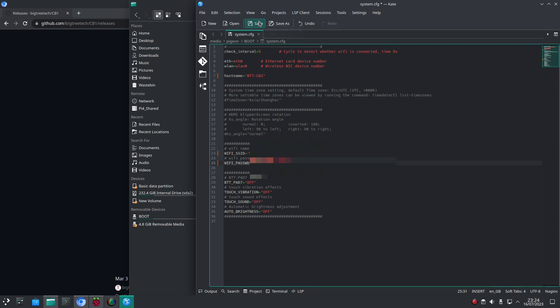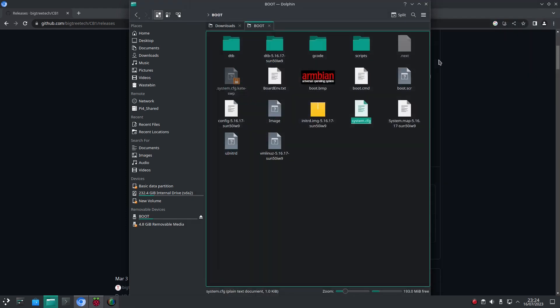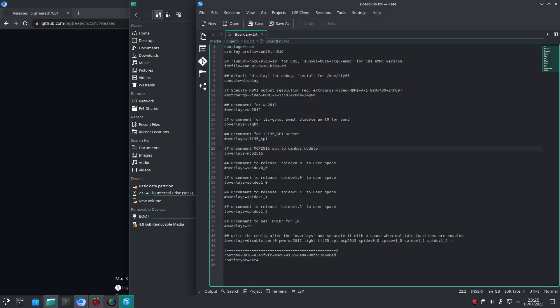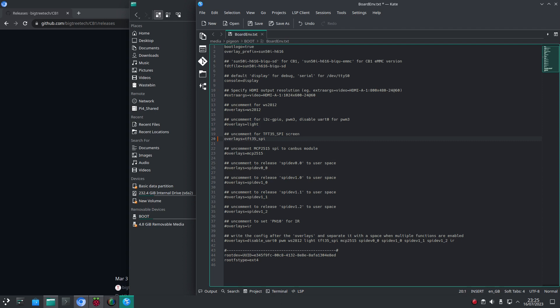Save that file, and if you're using a screen, open up the board environment file. Here you can comment the screen type you have, for example an I2C or SPI serial connection. I'm running headless so I don't need to define a screen here.